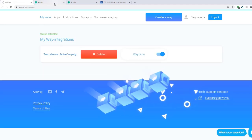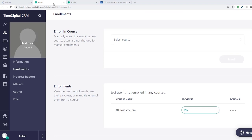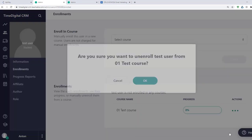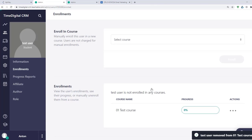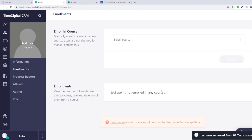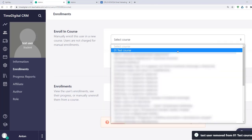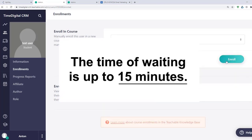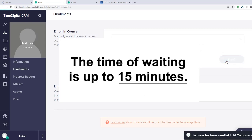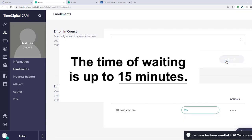Now I will add a new enrollment one more time, to check that everything works. Transmission of the data may take a little time. Sometimes it appears immediately, sometimes you have to wait for a while. The time of waiting is up to 15 minutes.